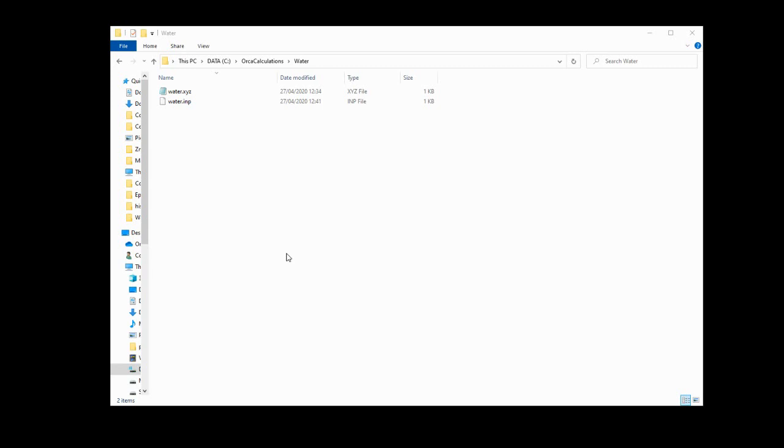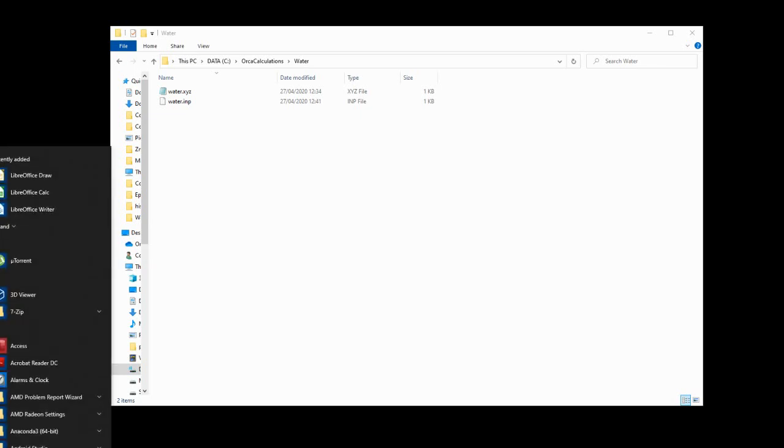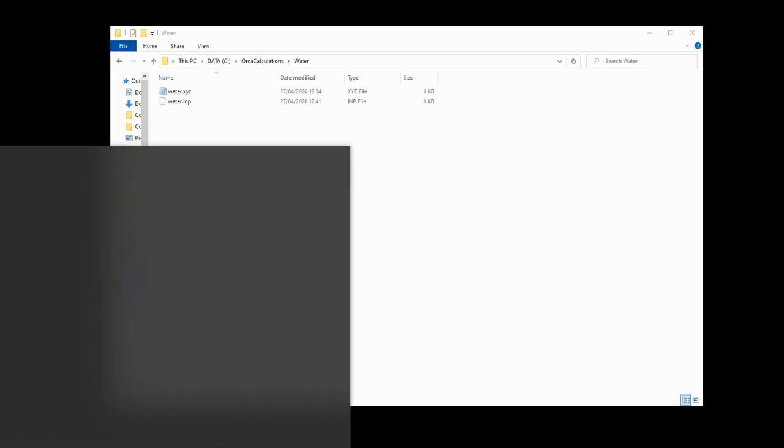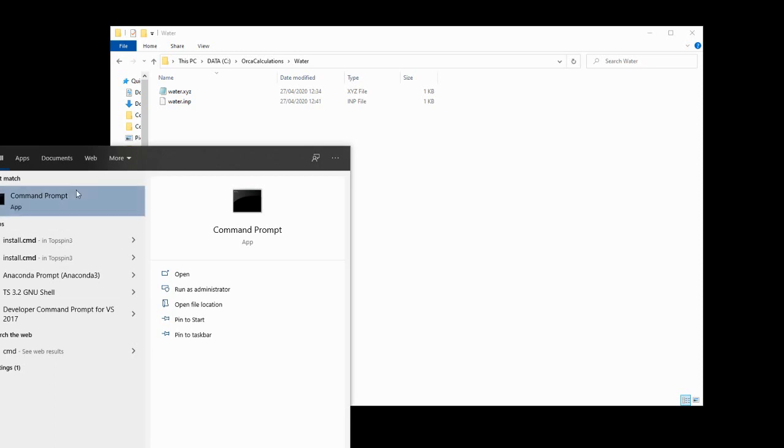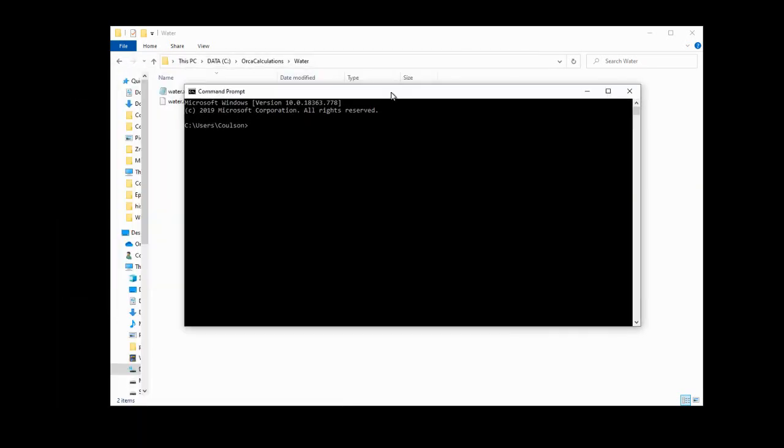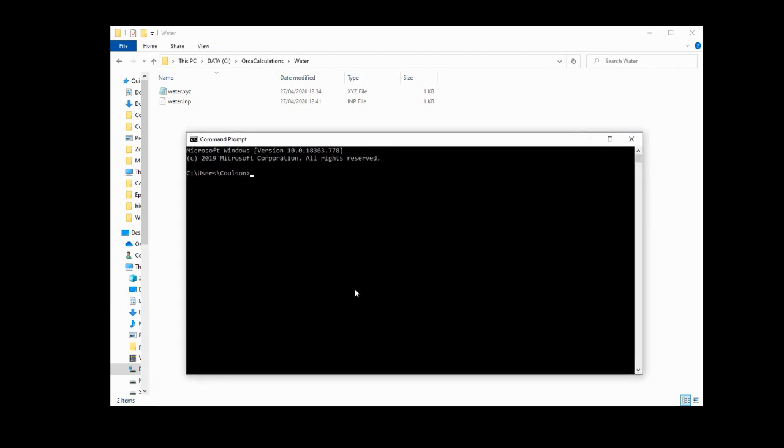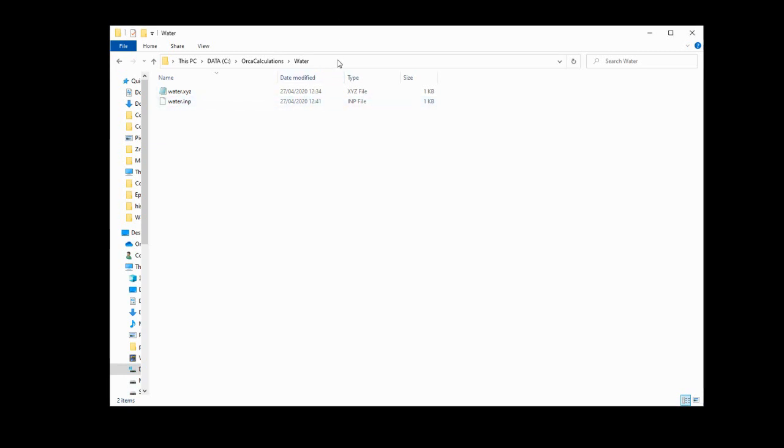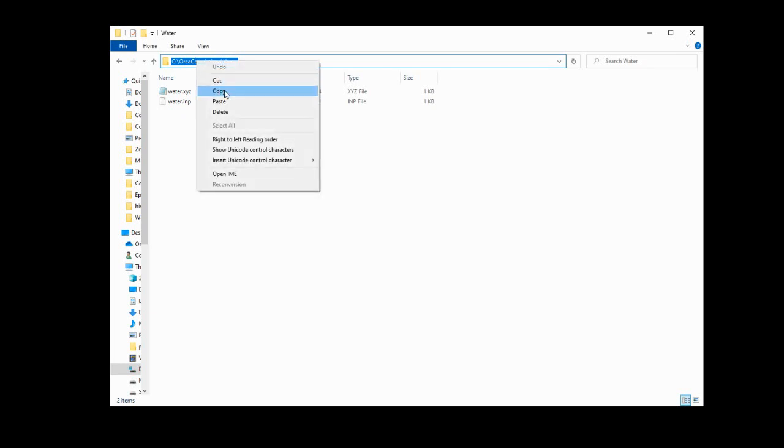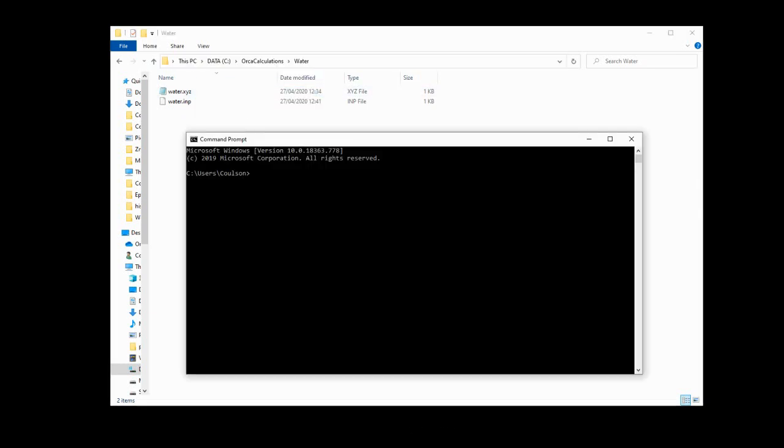In order to set off our Orca calculation, we're going to need to use command prompt. Now in order to open that in Windows 10, click start, type CMD, and then command prompt will come up in the search result. Click that and you'll have command prompt open. By default, command prompt starts you in your user directory. Now that's not where we need to be. We need to be in our Orca calculations directory. Now a little trick for Windows 10 is if you click in this address bar, it will immediately convert that series of buttons into an address. If you just right click and copy that, if we go back to command prompt and we type CD, which means change drive, and then we just CTRL and V, paste in that address, you will see that now it reads that we are in the water directory, which is exactly where we need to be.